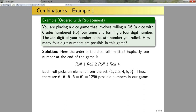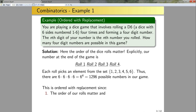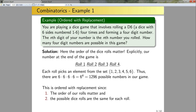Why is this an ordered with replacement type problem? One, the order of the rolls matters — rolling a 6 then a 1 versus a 1 then a 6 gives a different four-digit number. Two, the possible dice rolls are the same for each roll; the result of any roll does not affect any other roll. This is the first and easiest type of combinatorics problem we're going to discuss: ordered with replacement.